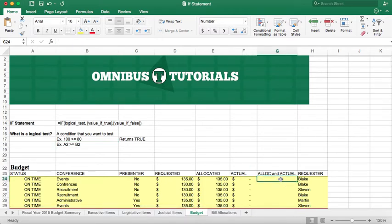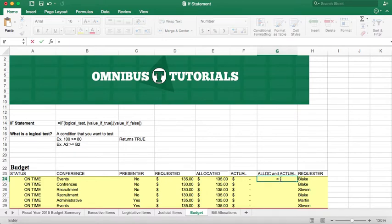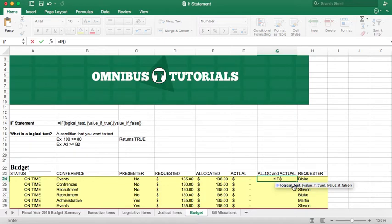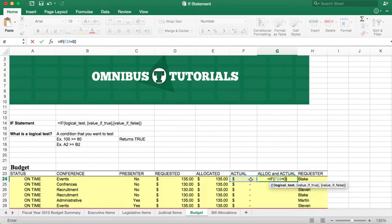We're going to click in the cell and see it in action. We're going to hit equals, if, and I'm going to hit tab. The logical test here, as you can see, is in bold. My logical test is going to be, if this is equal to zero, if that's true, we're going to give them that. We're going to get the allocated amount.